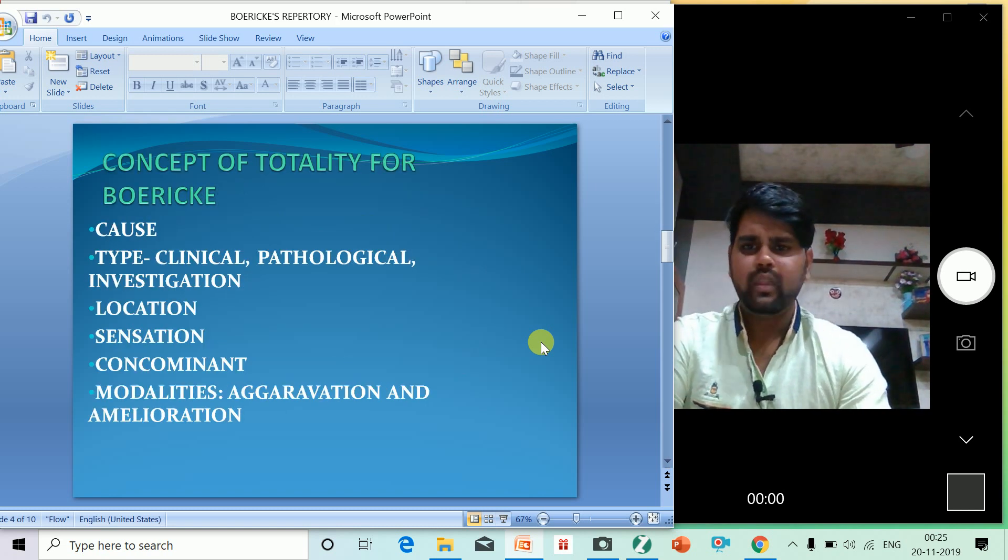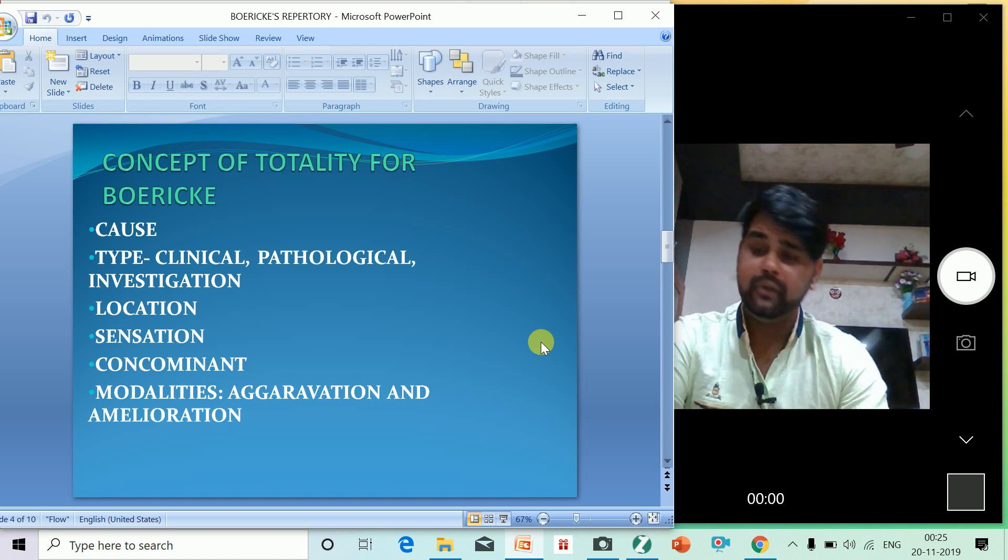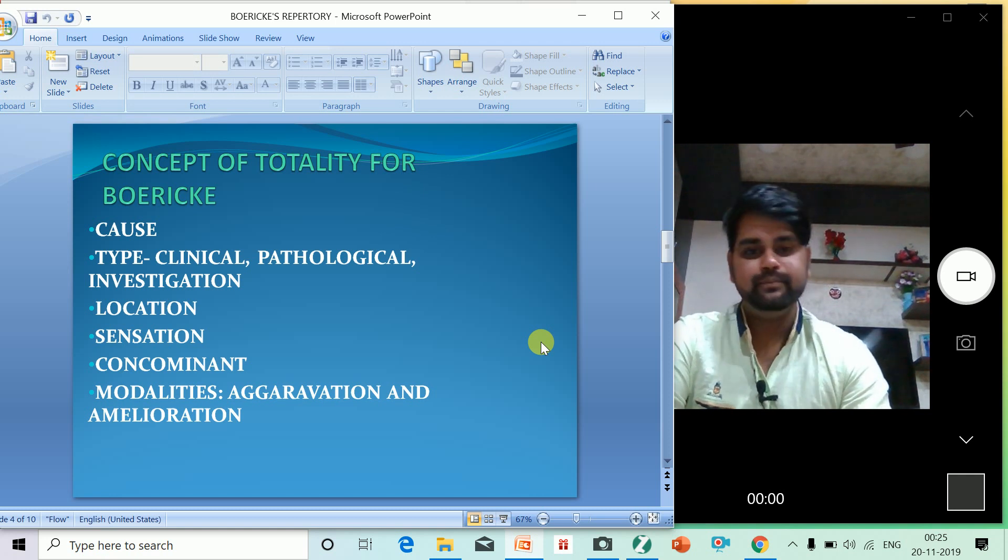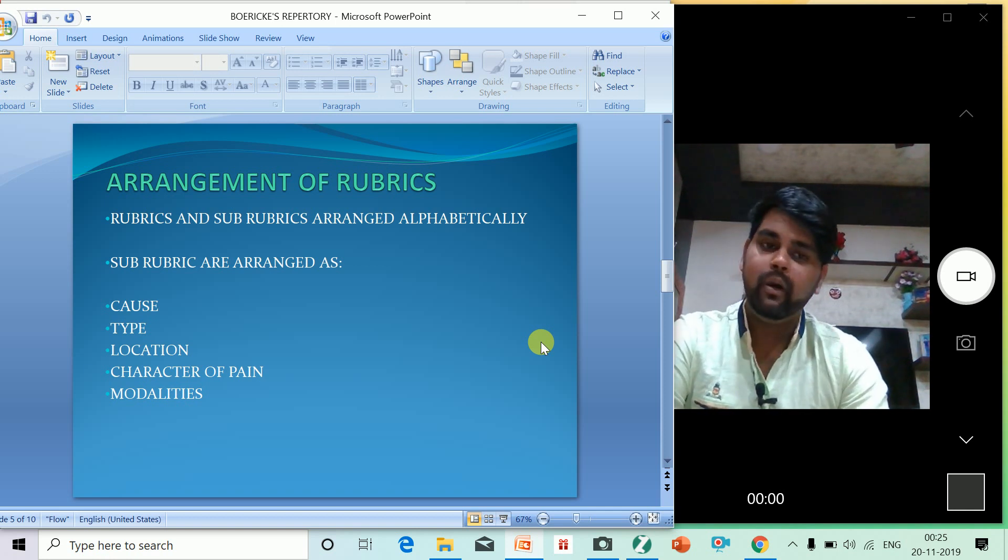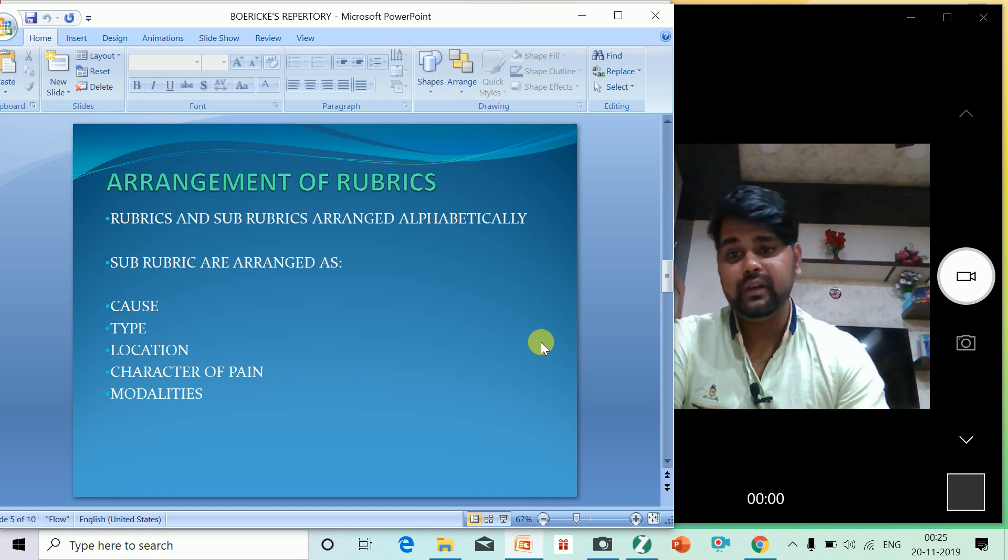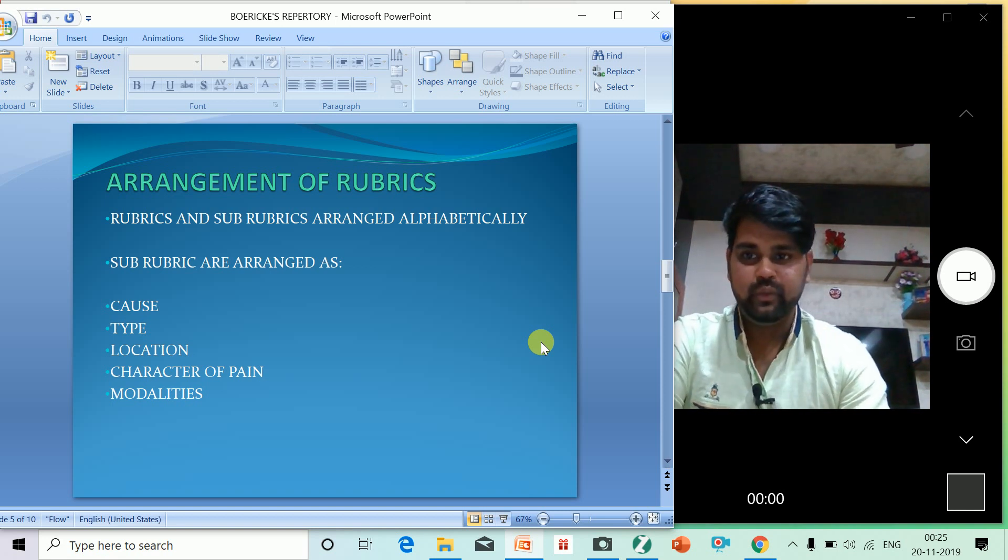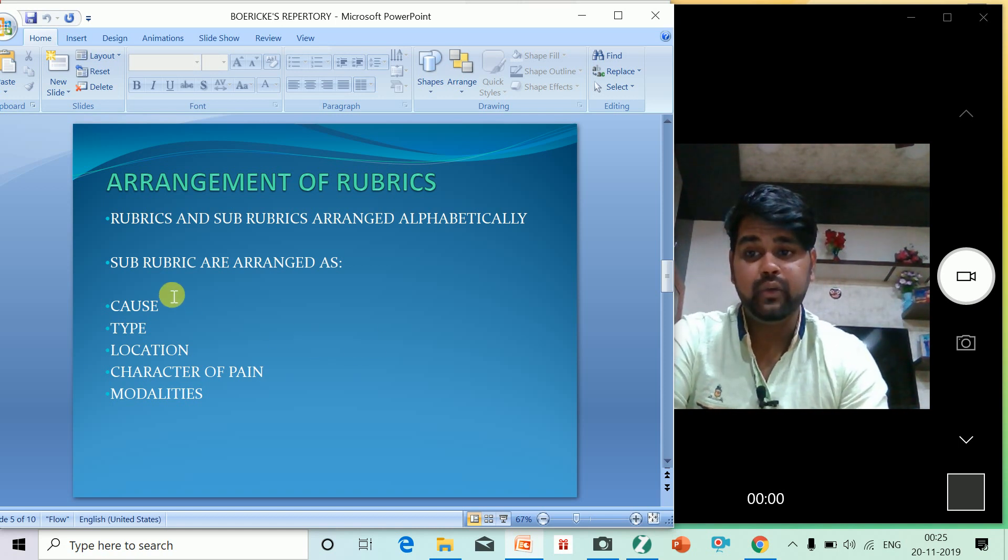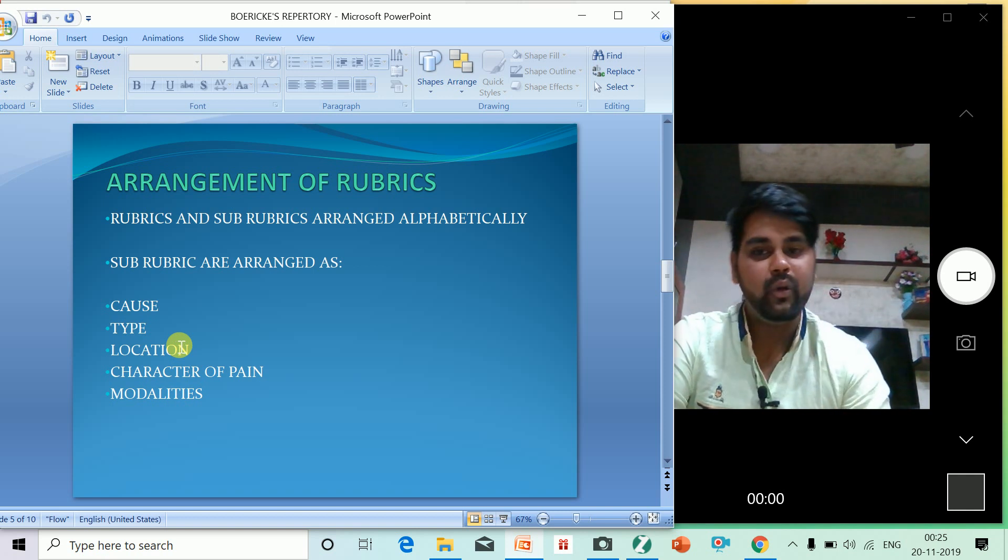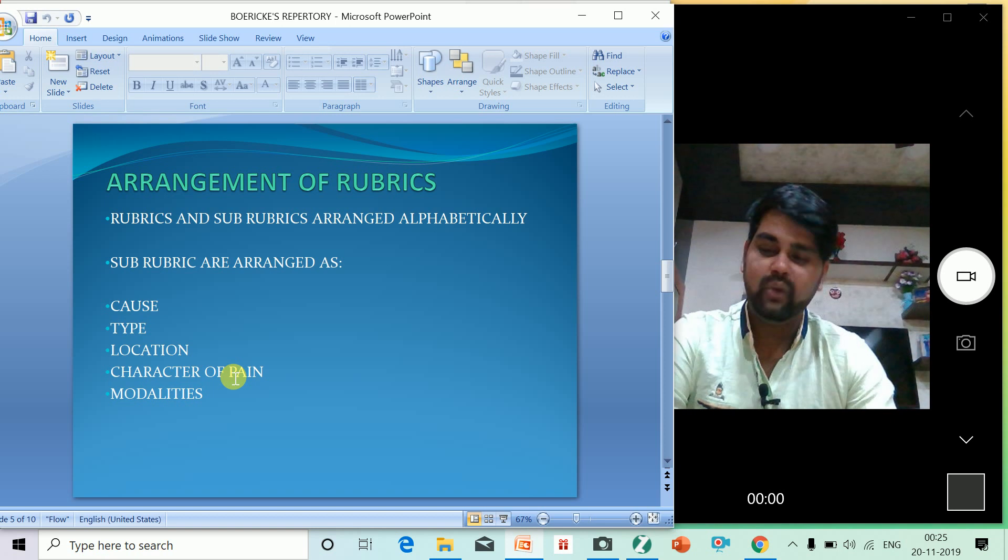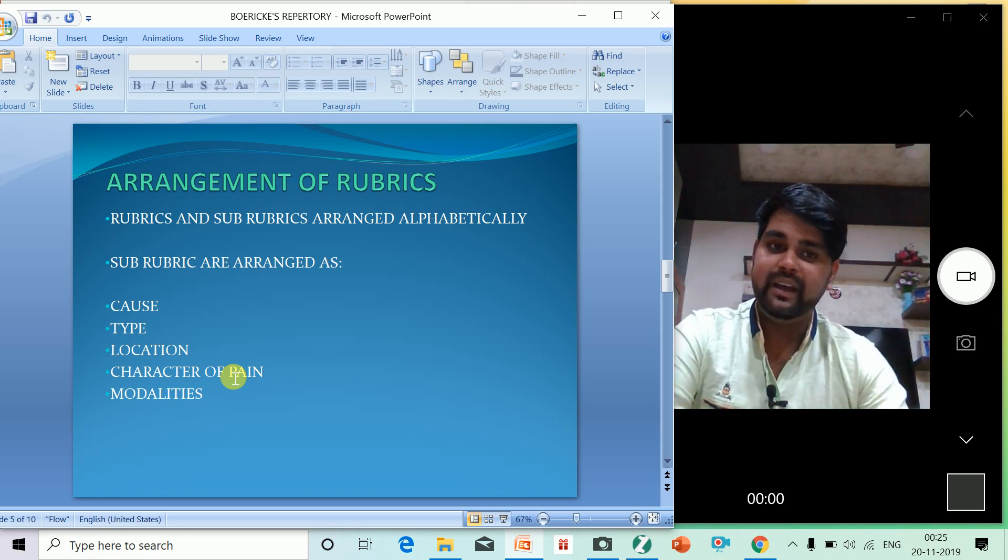The concept of totality in Dr. Boericke's includes cause, type, clinical pathology, investigation, location, sensation, concomitant modalities, aggravation, and amelioration. The arrangement of rubrics and subrubrics are arranged alphabetically. Subrubrics are arranged by cause, type, location, character of pain, and modalities. For example, in headache, what will be the cause of the headache, what will be the type, what is the location - frontal, parietal, temporal, occipital - character of the pain, what is the type and modality, how it's aggravated and ameliorated.